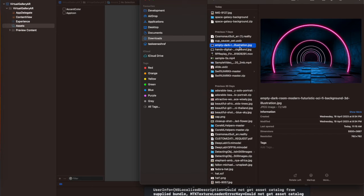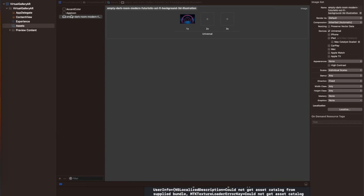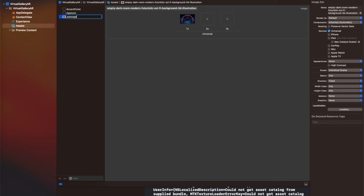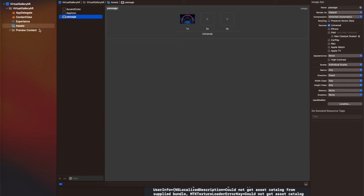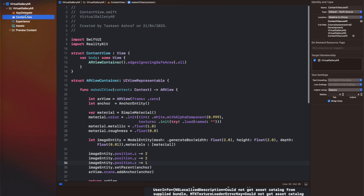Here I am adding the image inside the assets file by drag and drop. After that, I am going to add that name inside line number 26 in the content view file, and after that I am going to run this code on the real device — iPhone 13 Pro — and show you the output.